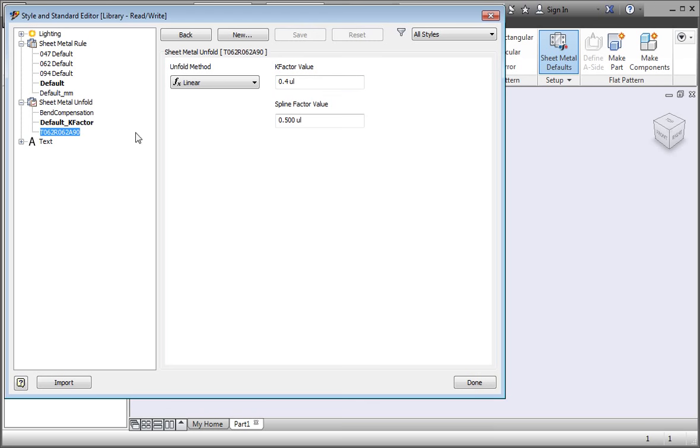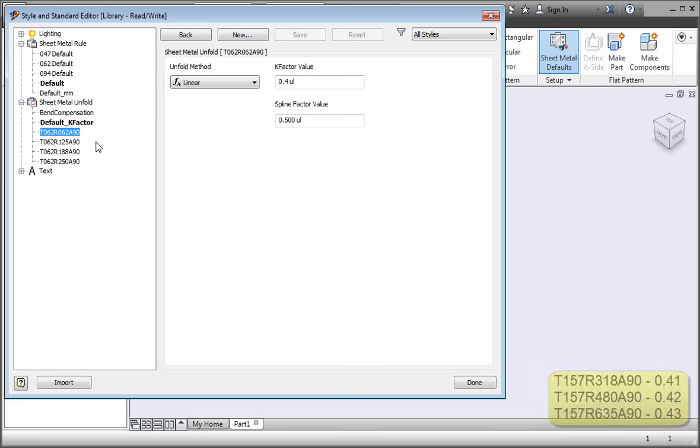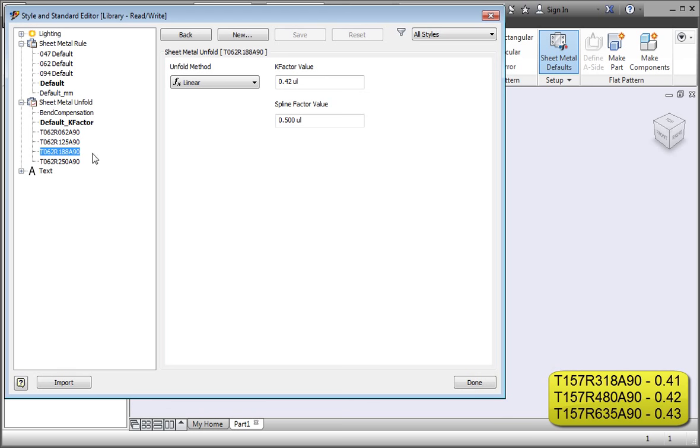Now repeat the process and create these k-factor sub-styles. The style for 1/8 inch bend radii has a 0.41 k-factor. The style for 3/16 inch bend radii has a 0.42 k-factor. And the style for 1/4 inch bend radii has a 0.43 k-factor.